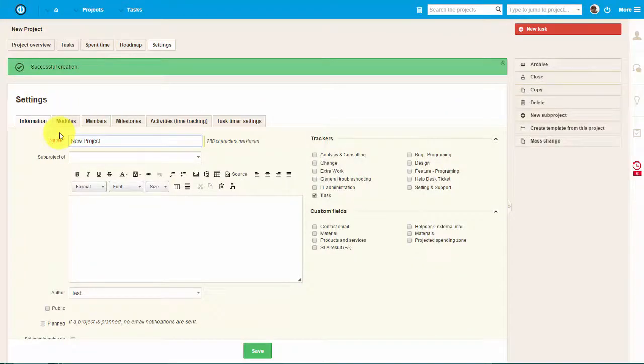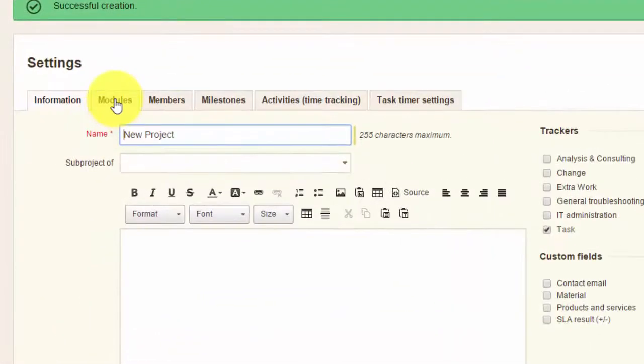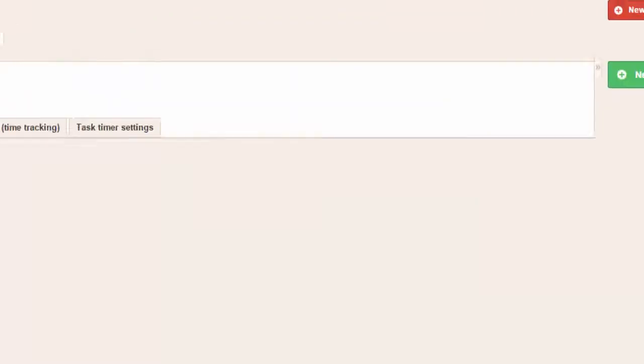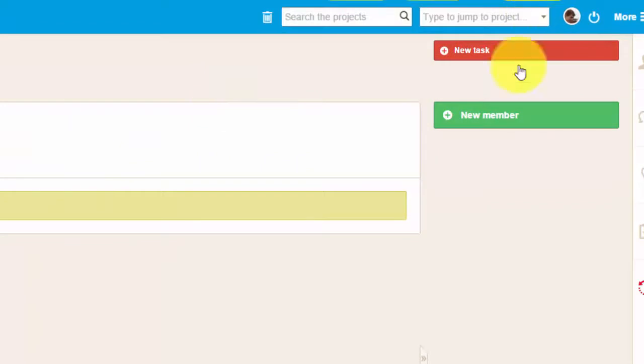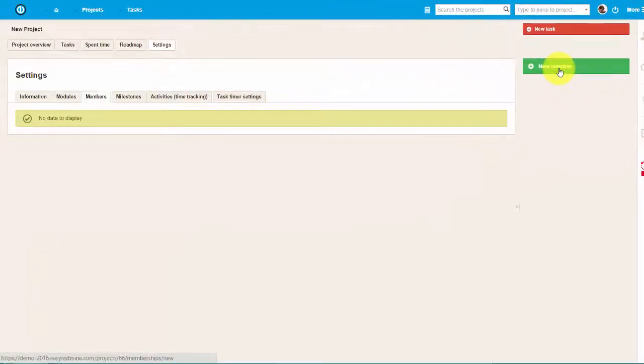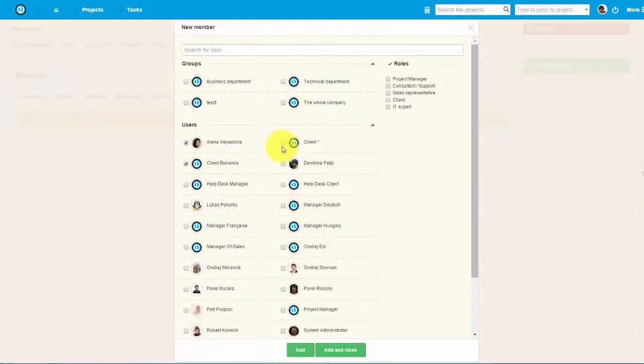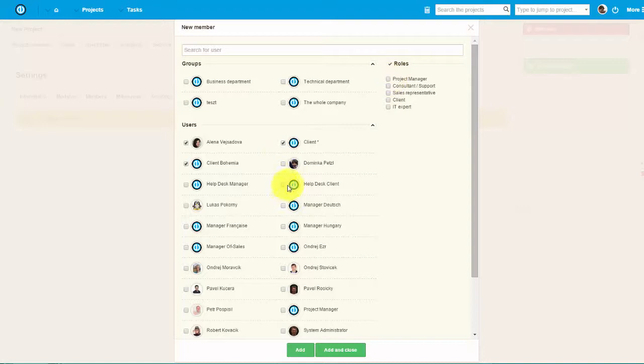After creating the project, you can add new members by going to Members menu and then clicking on the New Member button. Now you can choose a group of members or specific users. I will just select some as an example. After you choose members, you can assign a specific role to them.